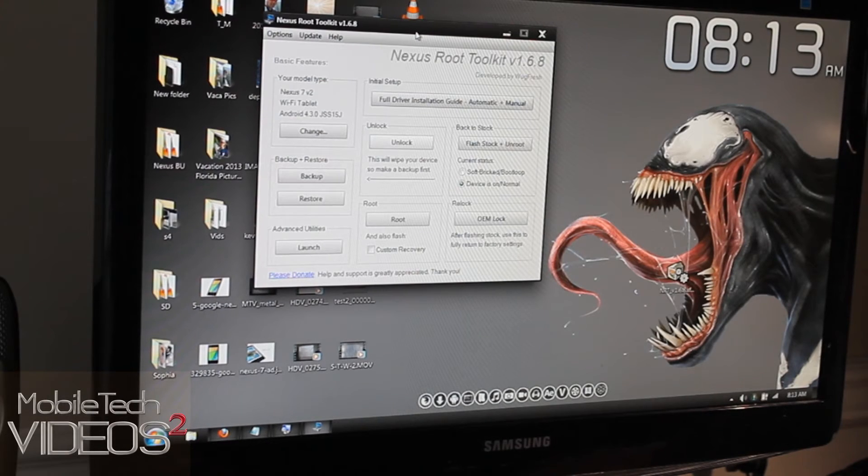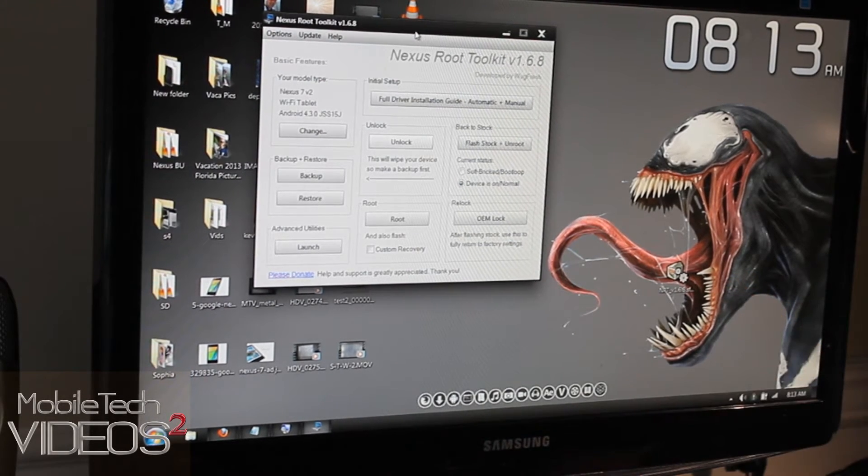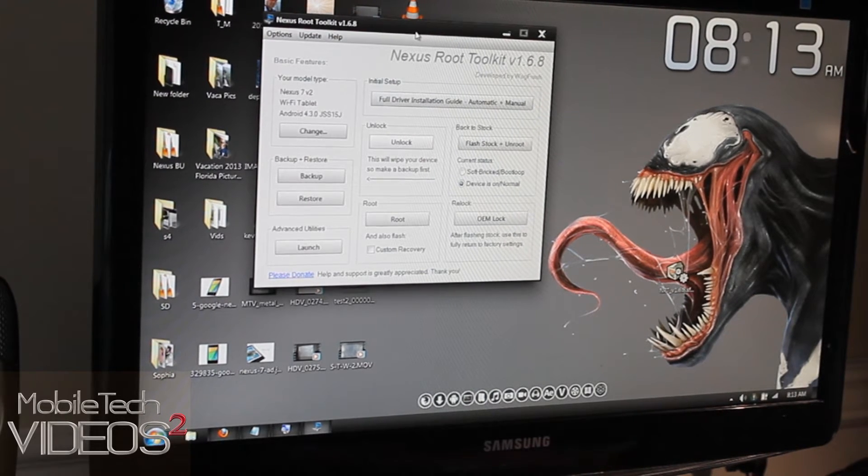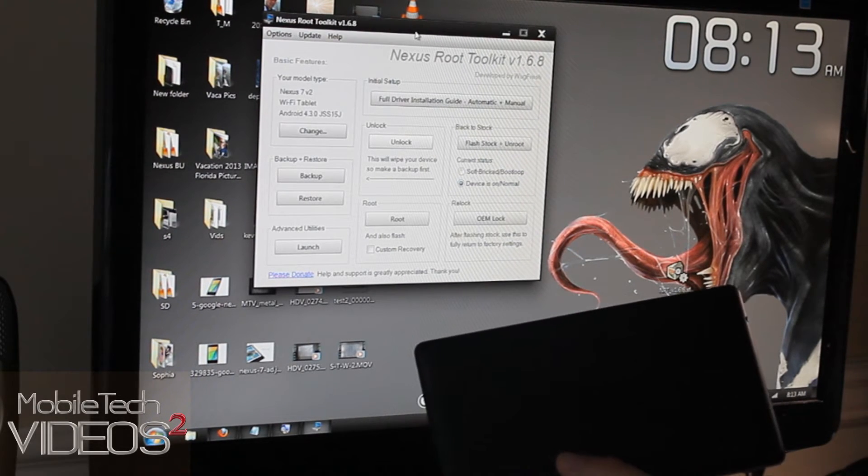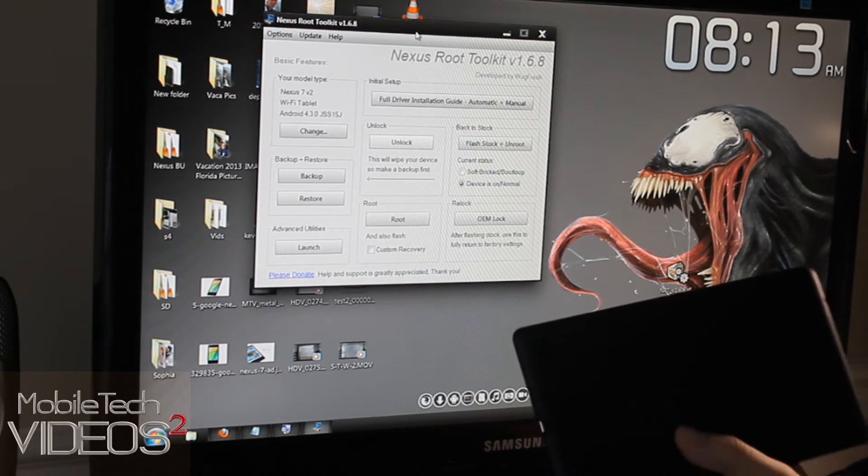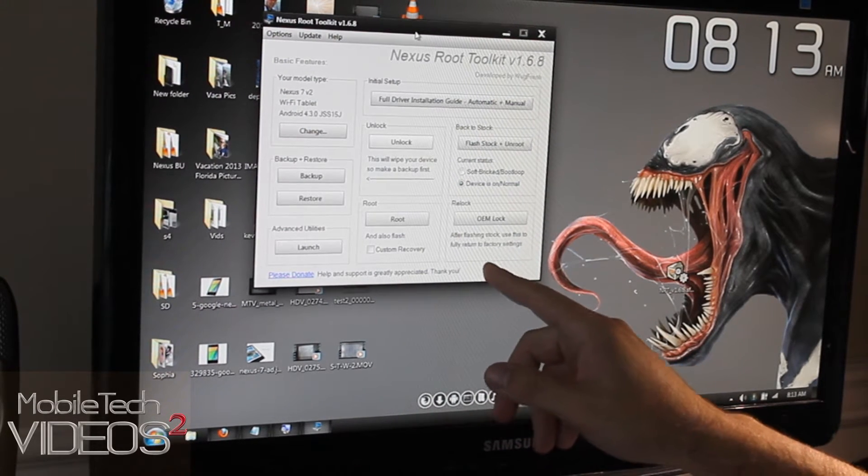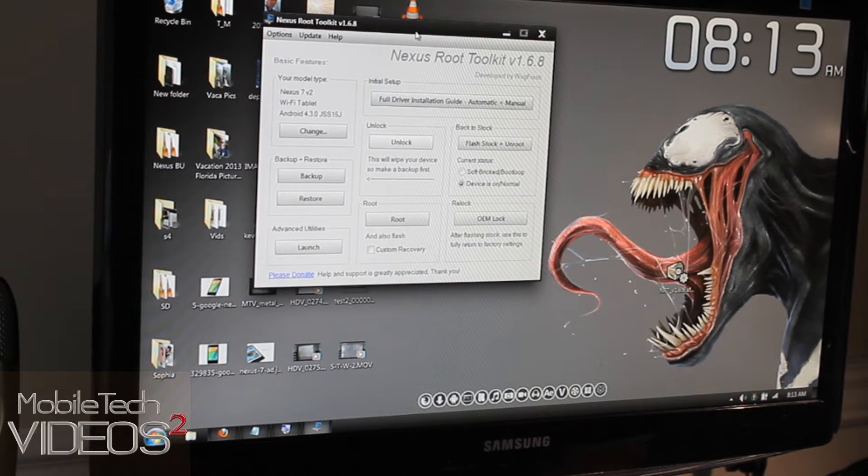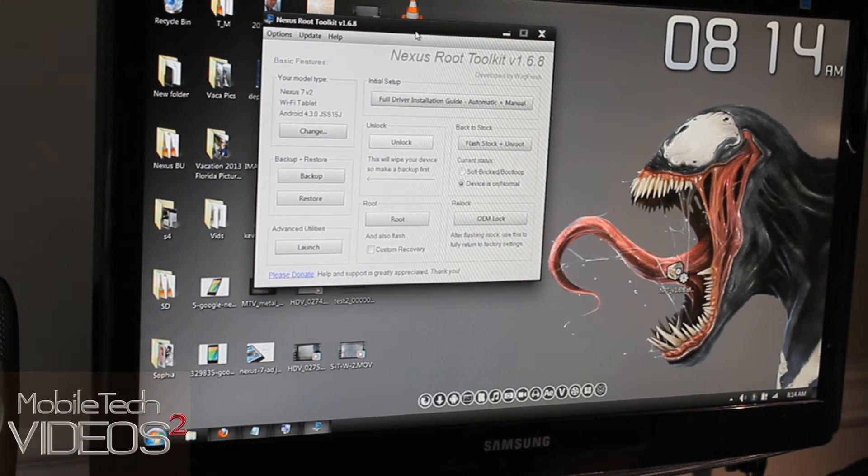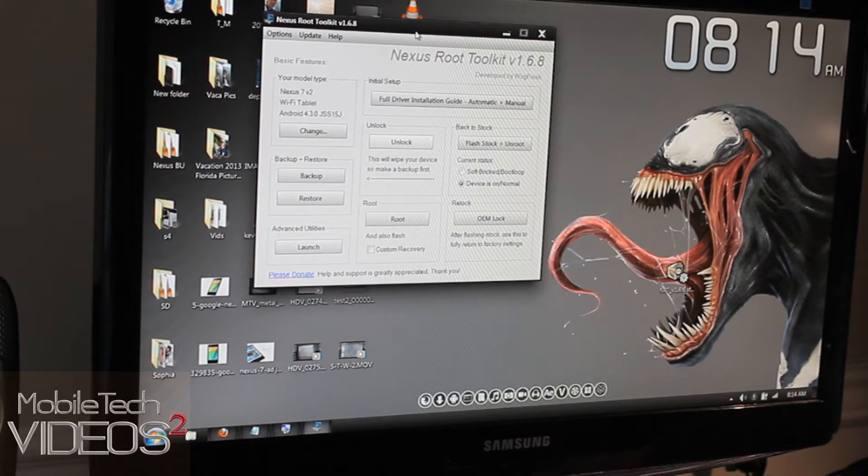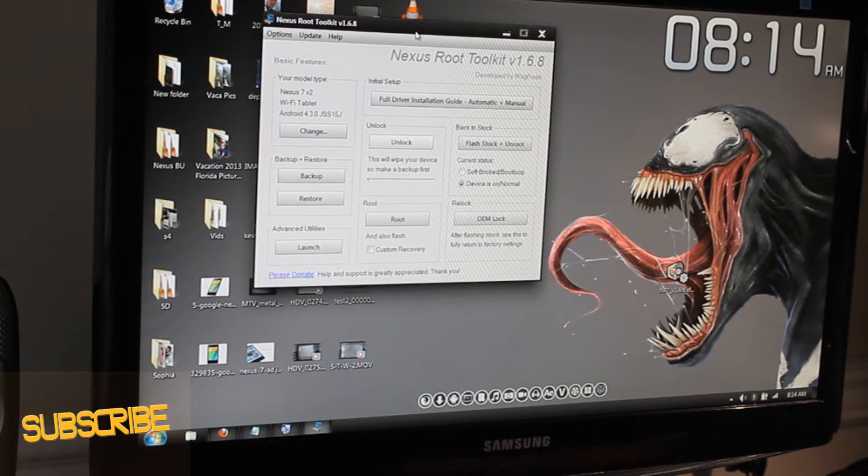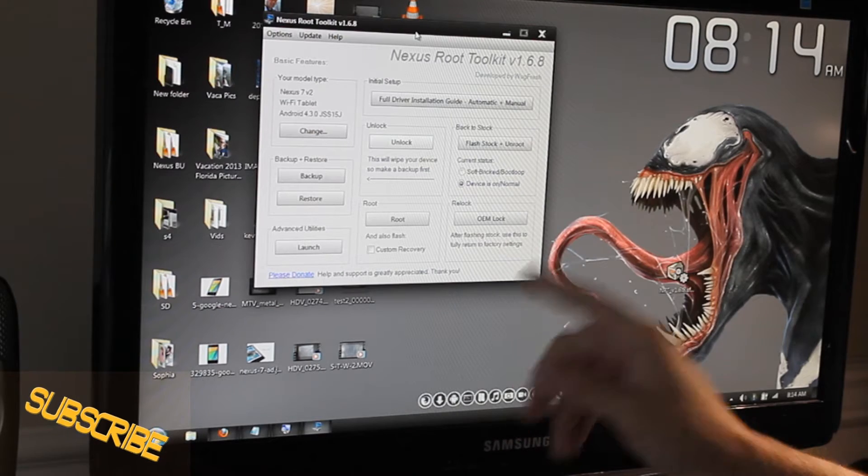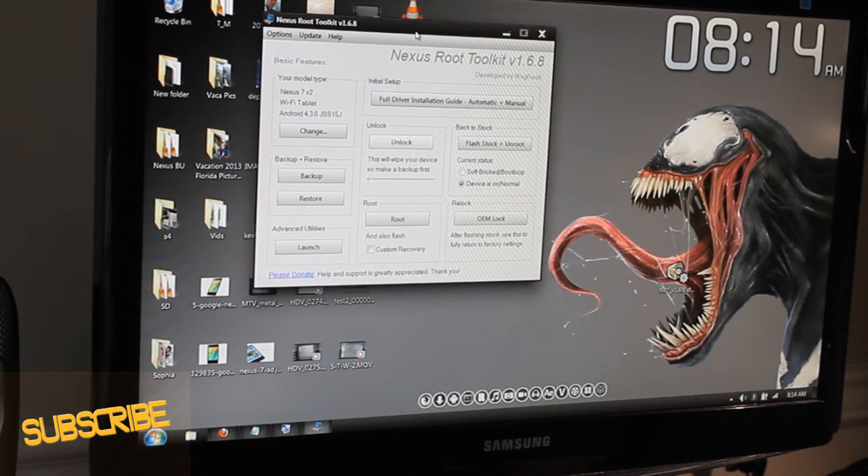Hey guys, what's going on? It's Sam and Venom here. Today we are going to be rooting our brand new Nexus 7. This is the 2013 model and we're going to be using this one click method by a gentleman named Wug Fresh. I've used his toolkit in the past to root the Nexus 4 as well as the original Nexus 7 and it works great, so we're going to do it again today. Stick around and I'll walk you through the steps.